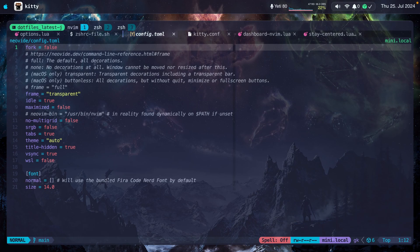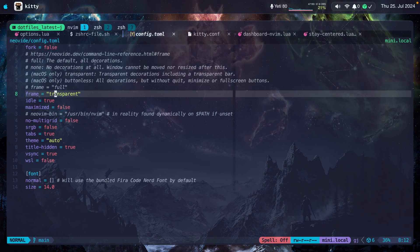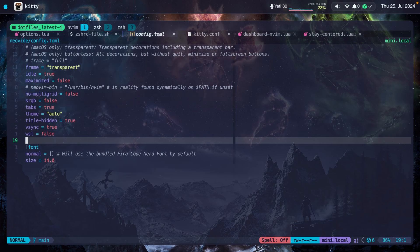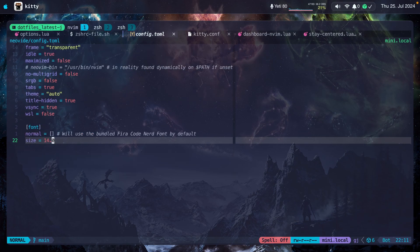In this same config.toml file, notice that I have it open here. You can set other options: maximized, Vsync, you can disable it, WSL. And you can set the font size, but I'll show you where I change the font in a minute.